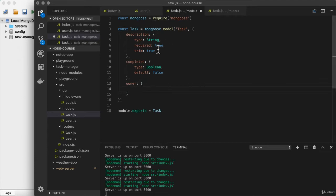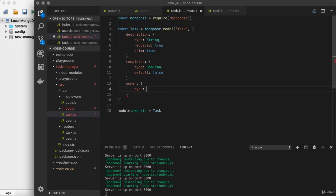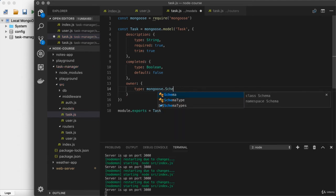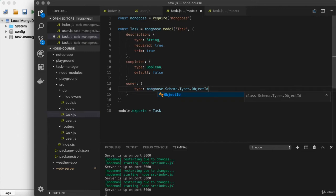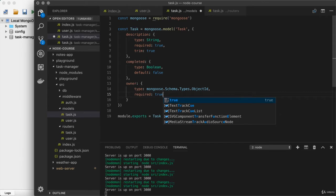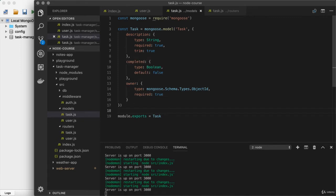We'll set it up as an object, like we've done for all of our other model fields. We're going to set the type — the type for owner is going to be an ObjectId. To set this up, we use something on Mongoose: it is Mongoose.Schema.Types.ObjectId. This is saying that the data stored in owner is going to be an ObjectId, and that's correct. Additionally, we'll set required equal to true, like we've done for other fields that must be provided. If you're creating a task, you have to provide an owner — no longer will it make sense to anonymously create a task.